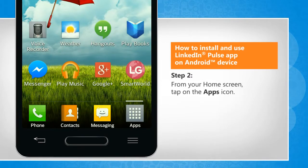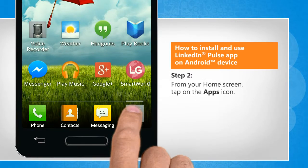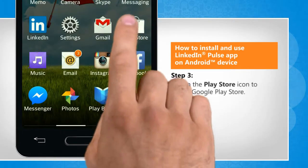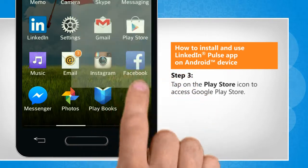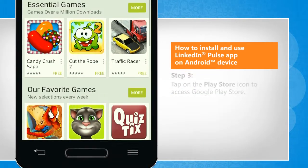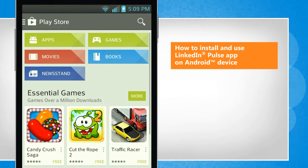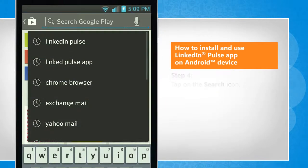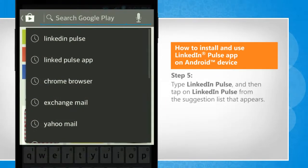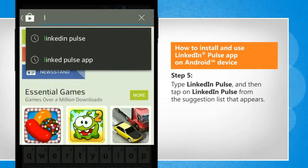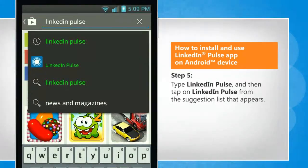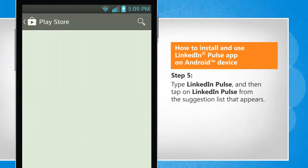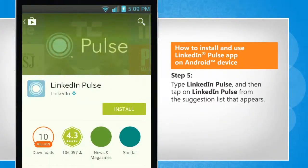From the Home screen, tap on the Apps icon. Tap on the Play Store icon to access Google Play Store. Tap on the Search icon. Type LinkedIn Pulse and then tap on LinkedIn Pulse from the suggestion list that appears.